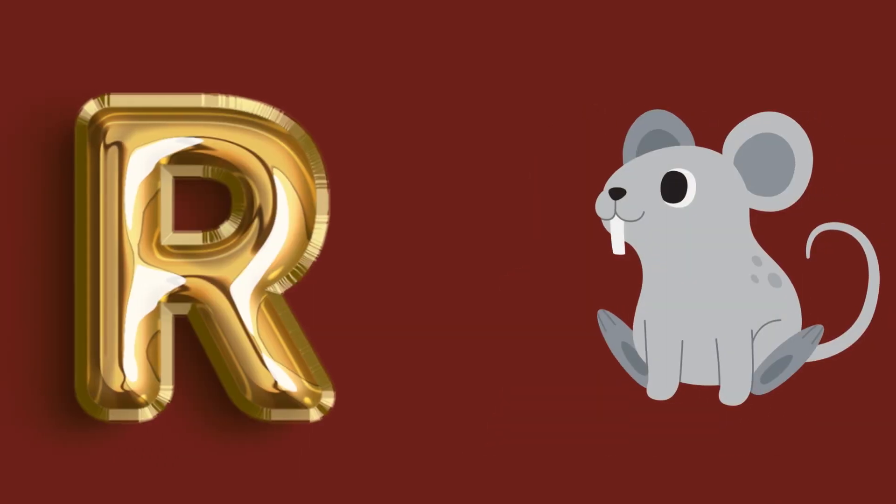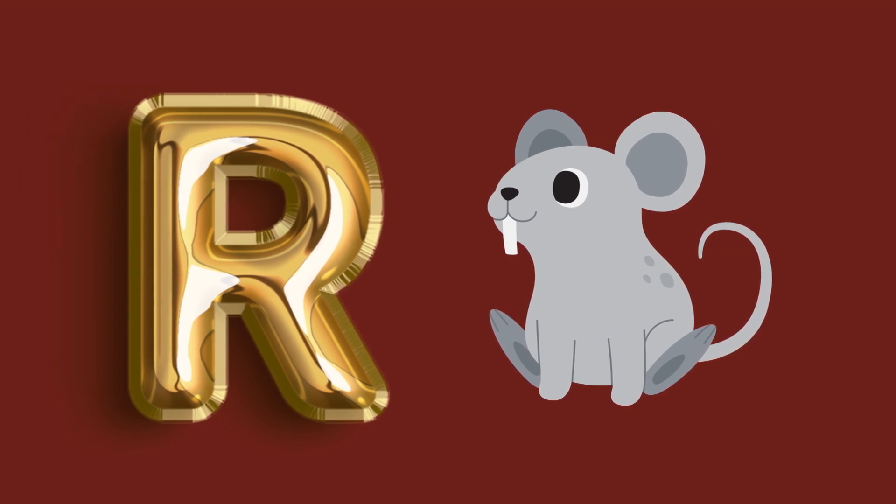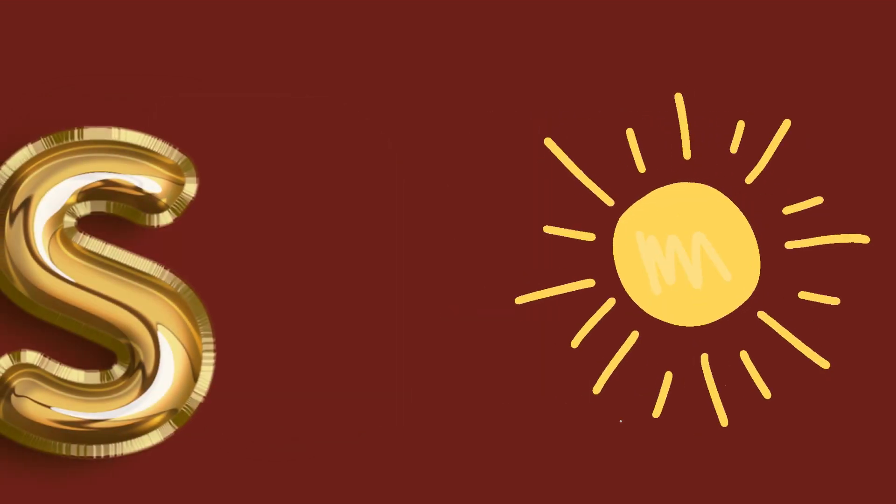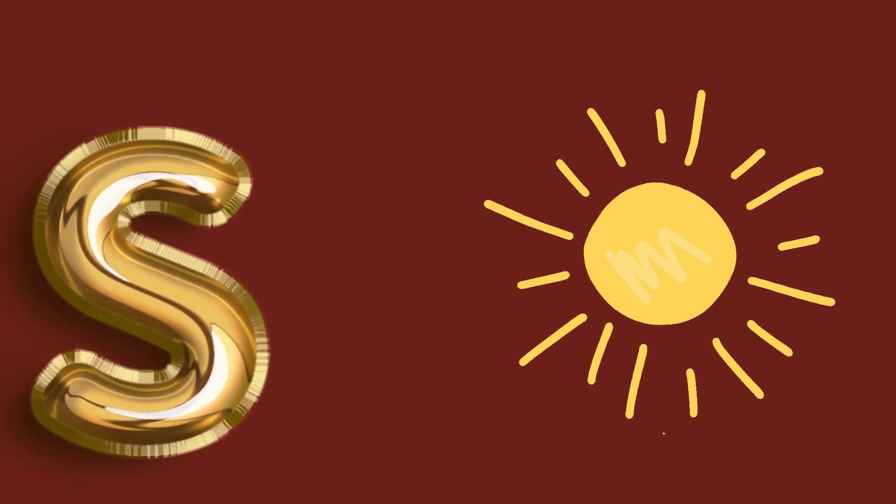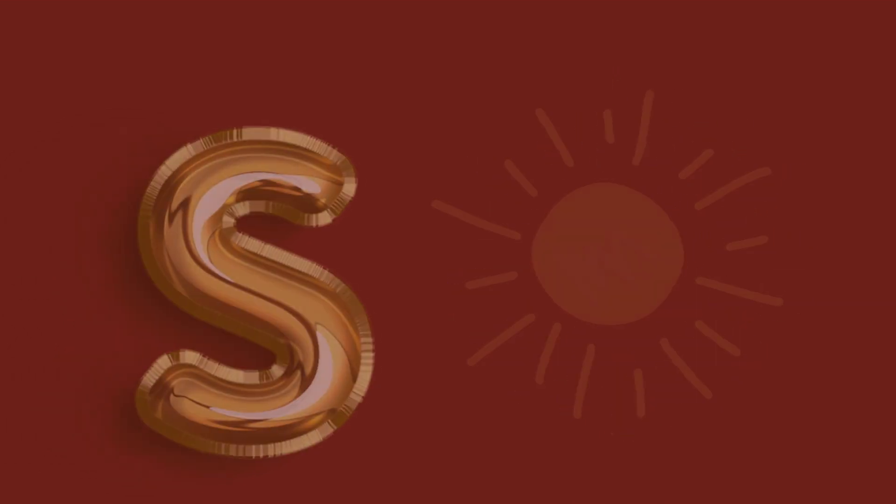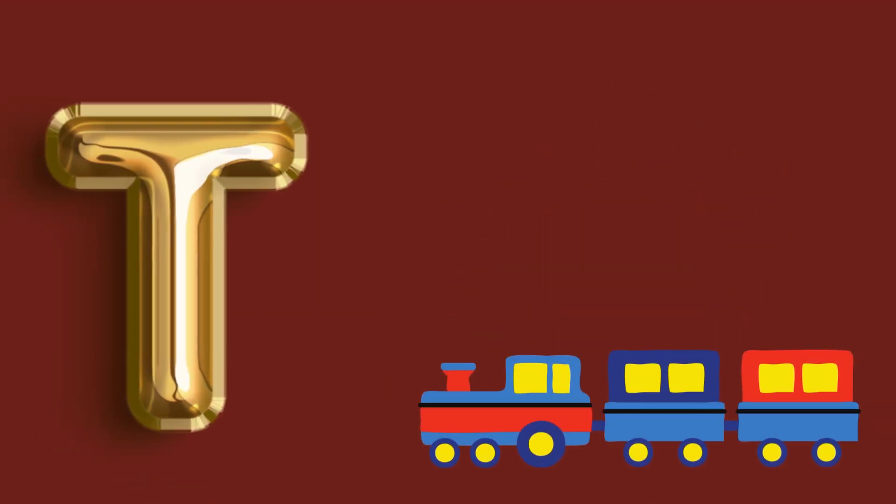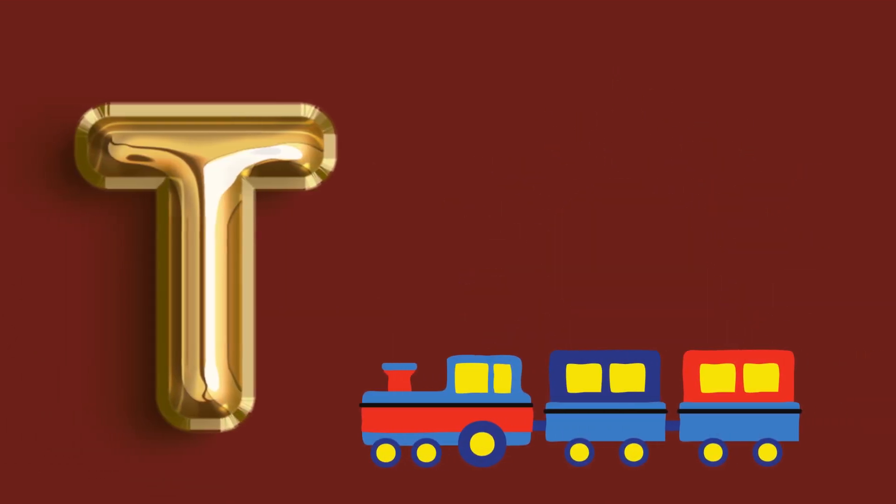R for red, red, red. S for sun, sun, sun. T for train, train, train.